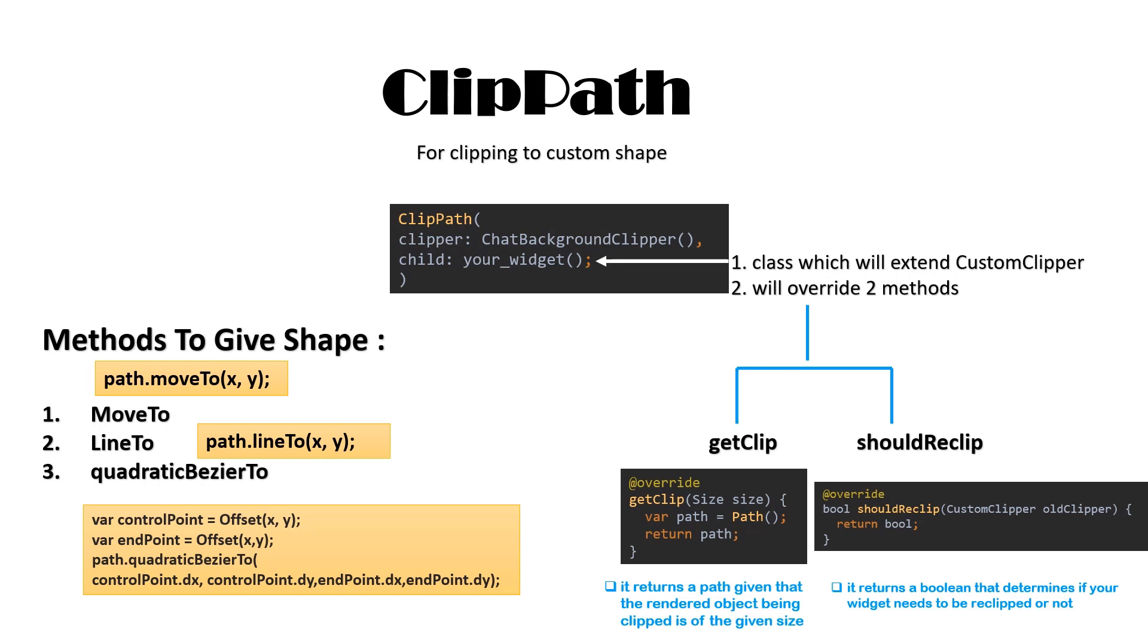Using these, you can add your own shape. GetClip method returns the path of clipped object. ShouldReClip returns a boolean that determines if your widget needs to be reclipped or not. You can use them to make your own custom path.